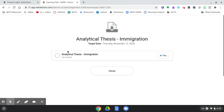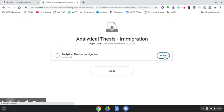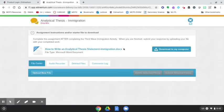Let's take this analytical thesis on immigration document as a practice. So we click play and that's going to bring up some instructions. Complete this assignment after completing the third wave immigration activity. Let's say you've done that.